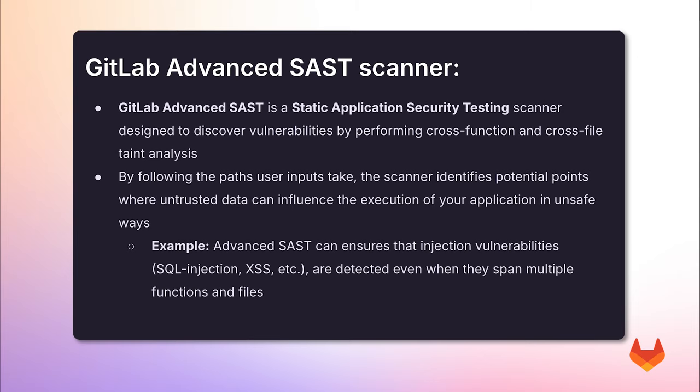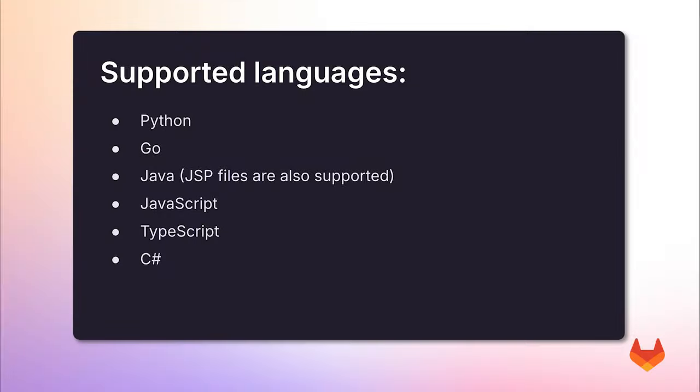Advanced SAST currently supports Python, Go, Java, JavaScript, TypeScript, and C Sharp, and more languages will be added in future releases.